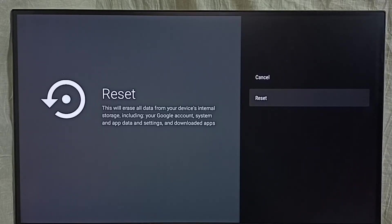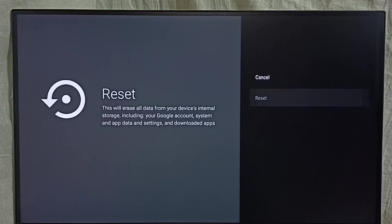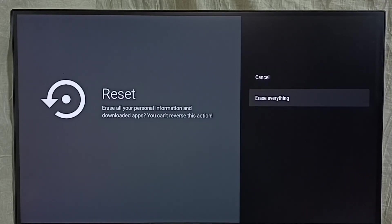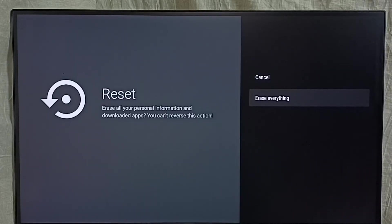Then select reset, then select erase everything. So this way we can erase everything and reset the device.